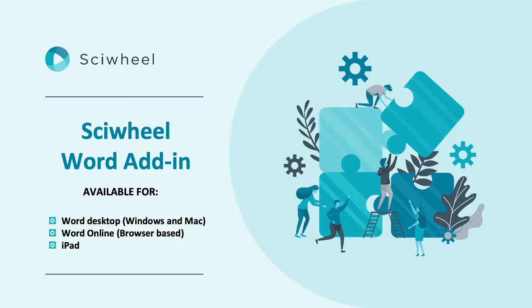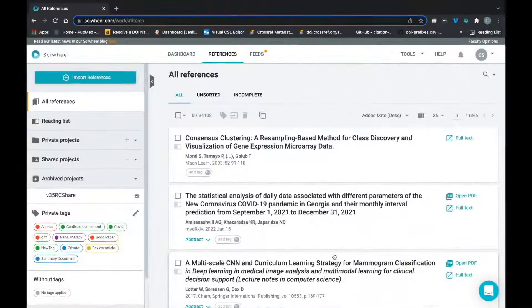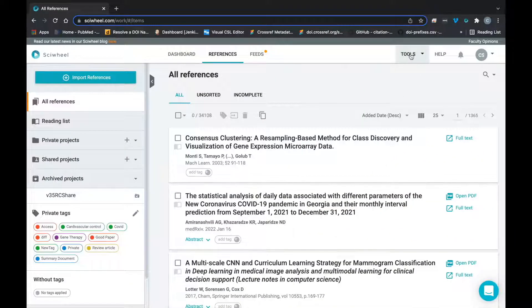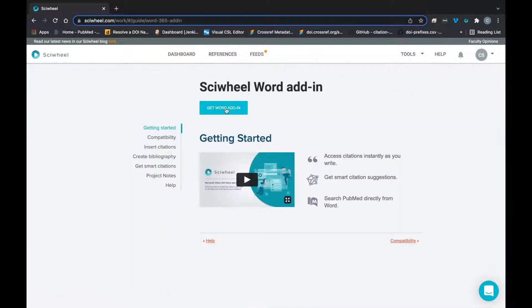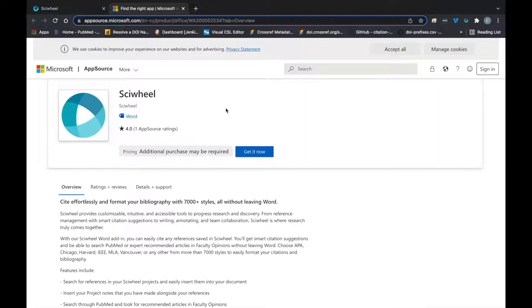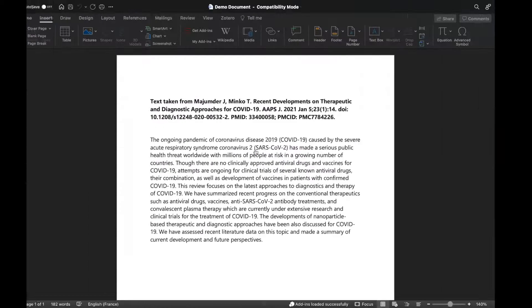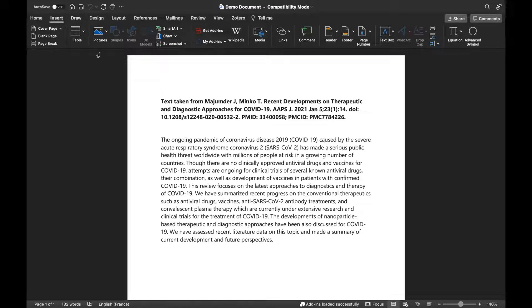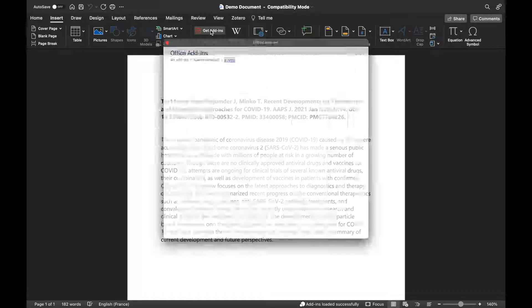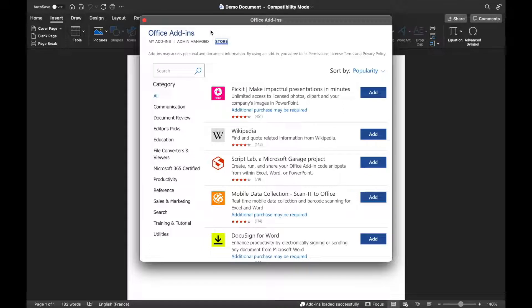If you don't already have the add-in installed, you can get it from the SciWheel website in the Tools menu here. Alternatively, you can install it from within Word by clicking the Insert tab, then click either the Get add-ins or Store buttons, search for SciWheel and click Add.